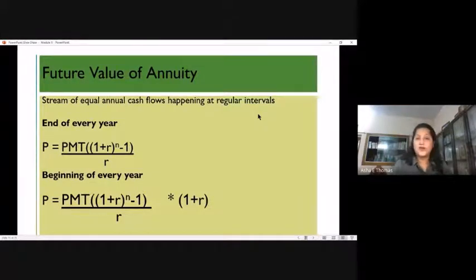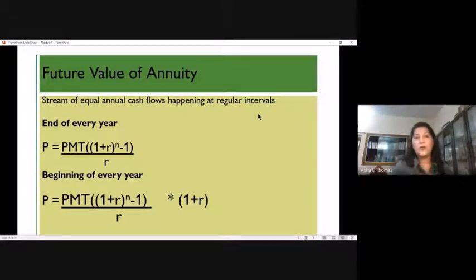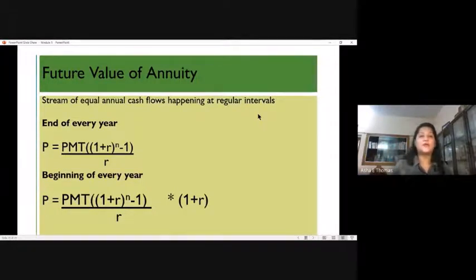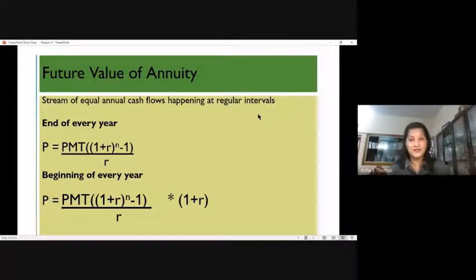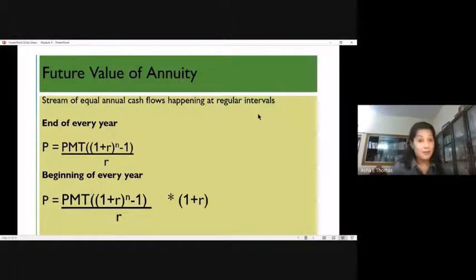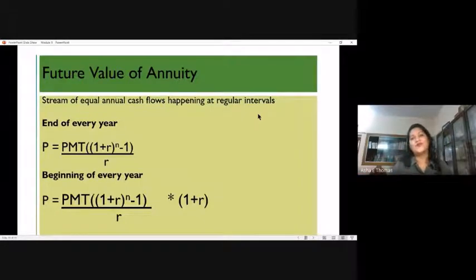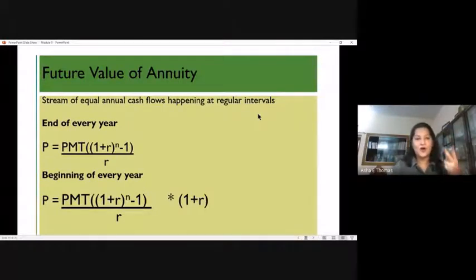Either you can invest a lump sum or go with a stream of equal cash flows at regular intervals for a stipulated period — that is what we call an annuity. For example, investing $5,000 every month for the next 10 years is an annuity. But there are two types: investing at the beginning of the month, or investing $5,000 at the end of the month — there is a little difference between these two.